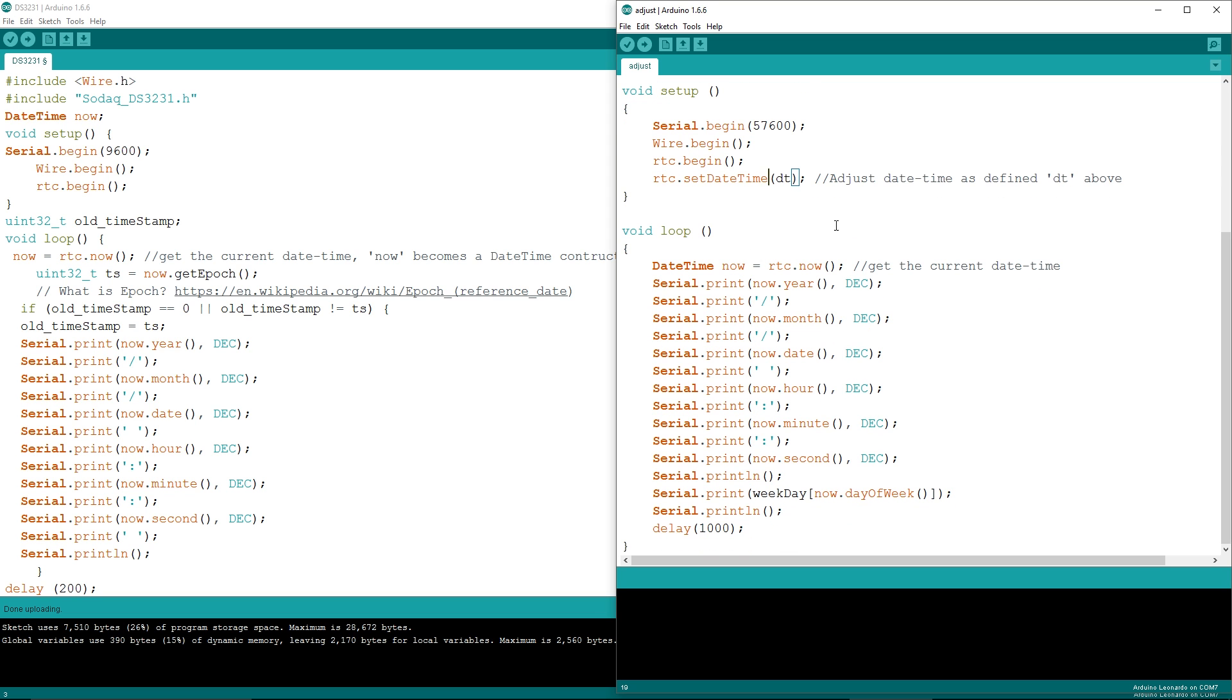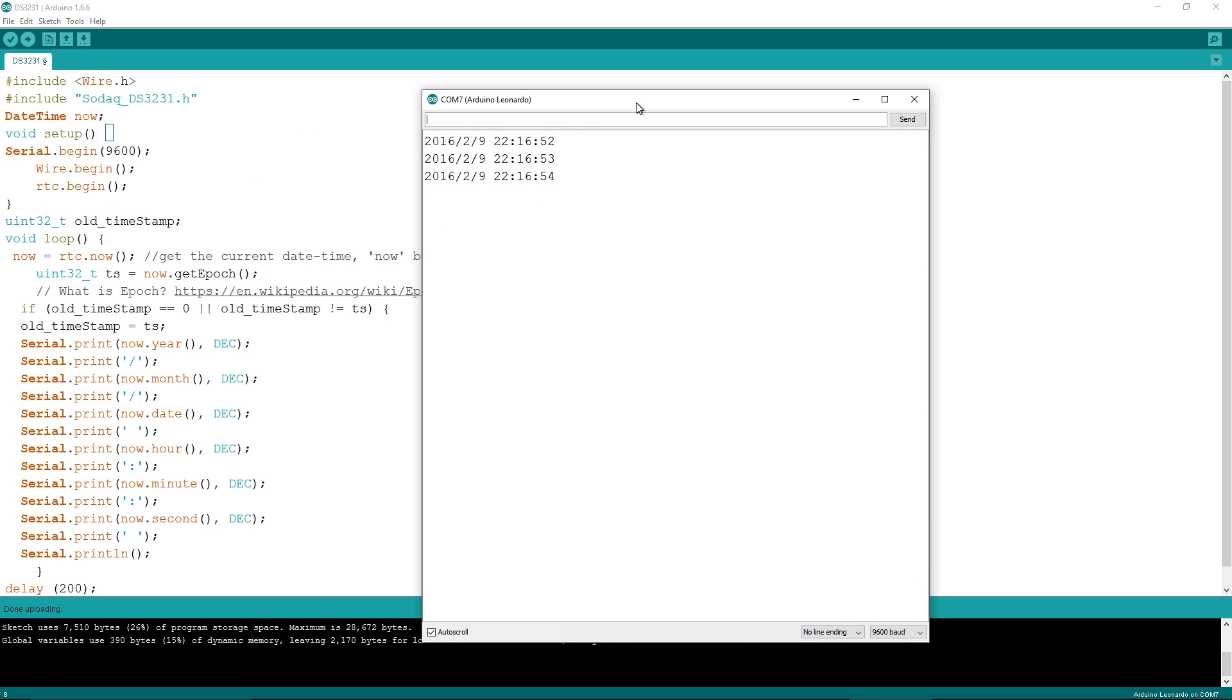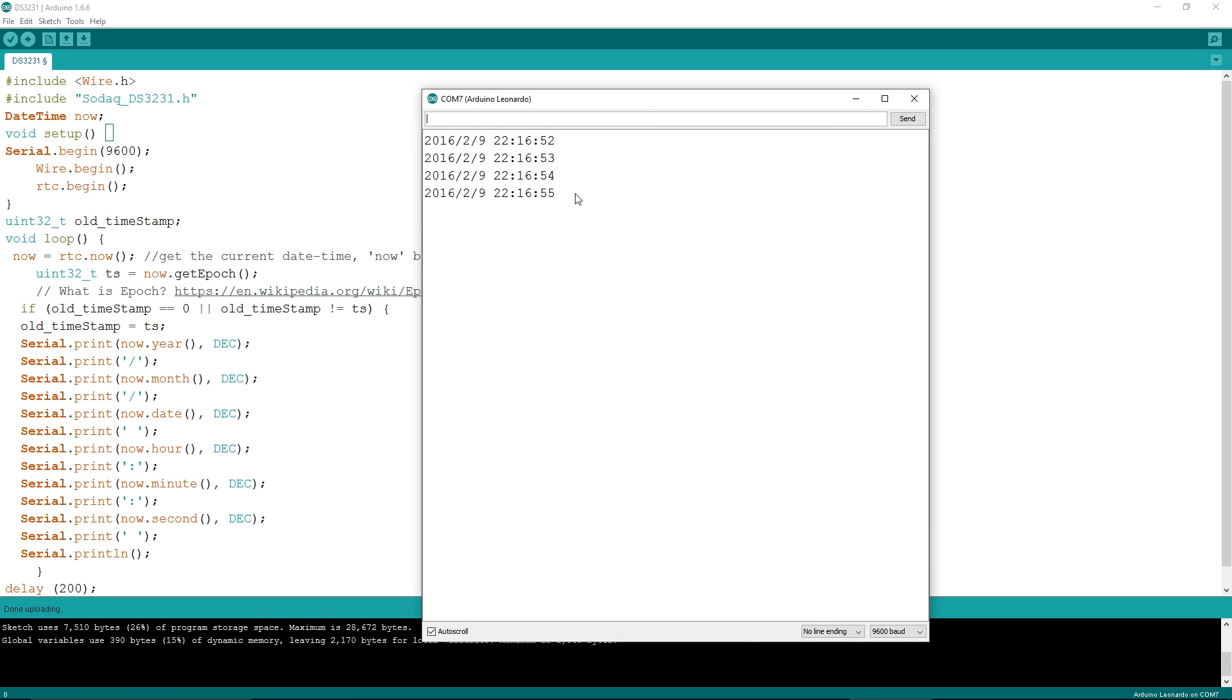So this will be the time and date that gets set into our DS3231. Now, after it's been set in the setup, it will start looping and printing out the time. But I've already set the time, so I don't need to do that. In fact, we can have a look what it's kicking out now. So there we go. We've got the time coming out now. And that's all it's doing here is just printing out the time.